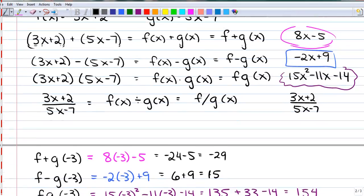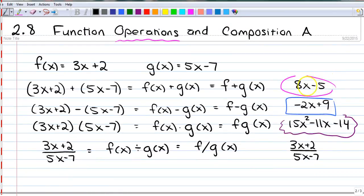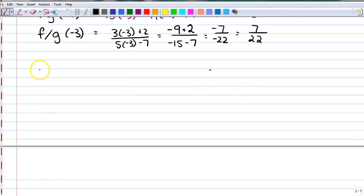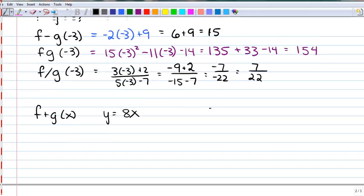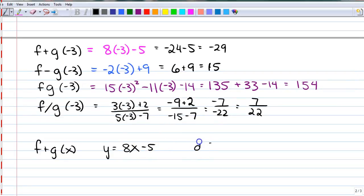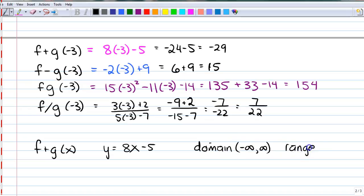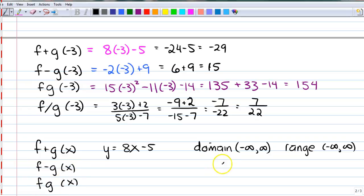We should look at what the domain of these functions are. When I look at domain, I want to know if there's anything x can't be. There's nothing x can't be for f plus g of x — that is just the line y equals 8x minus 5 — so the domain is negative infinity to positive infinity. Same goes for f minus g and f times g of x. They have the same domain and the same range.